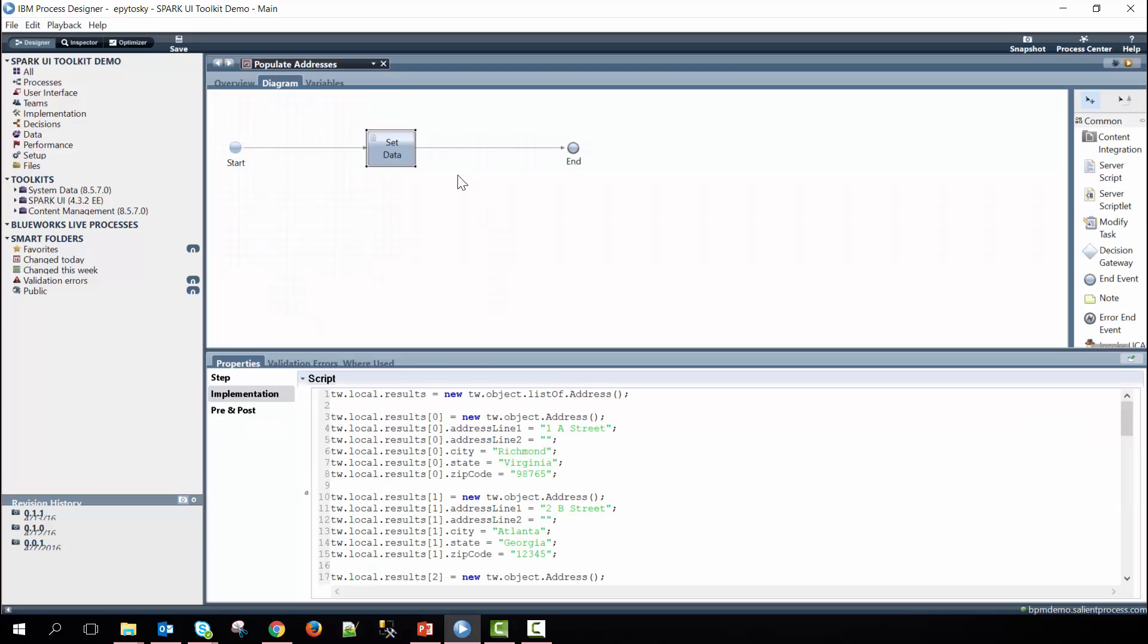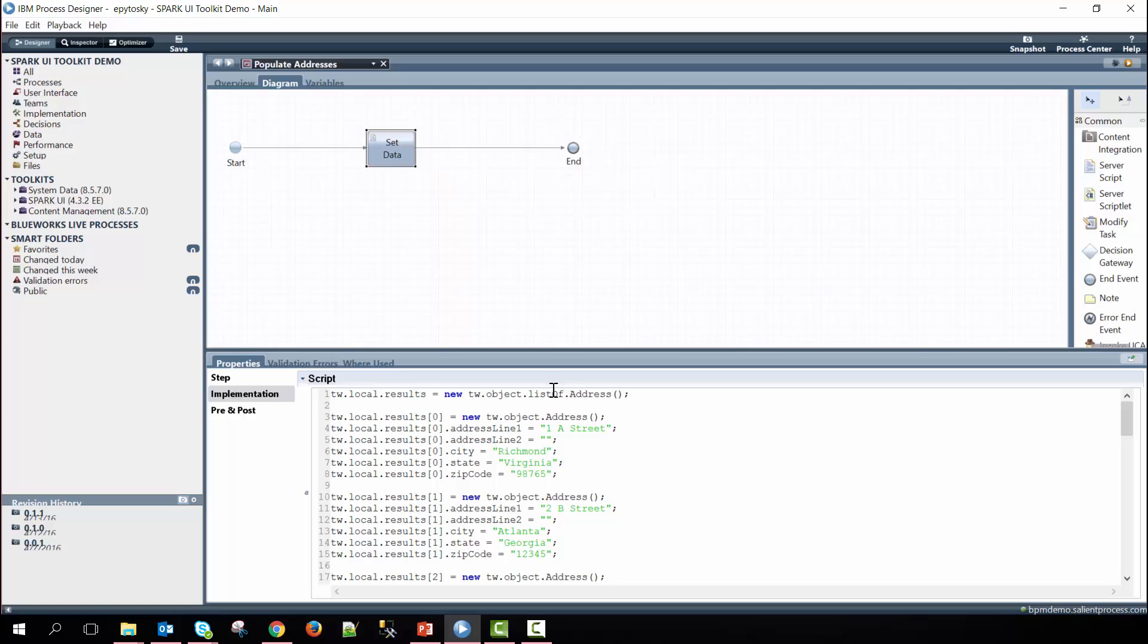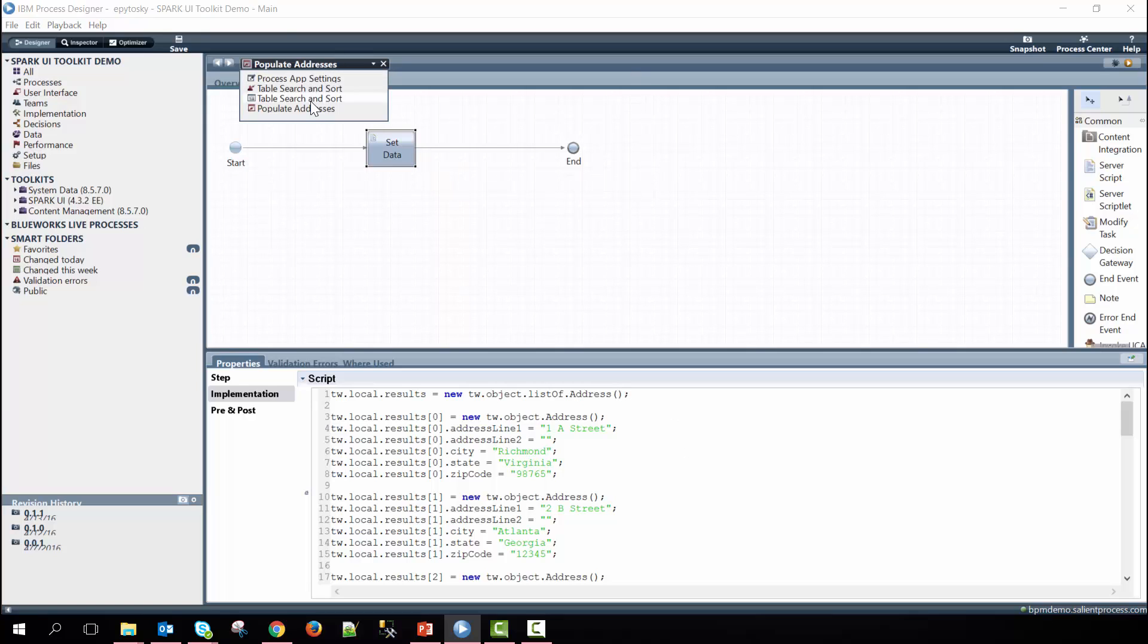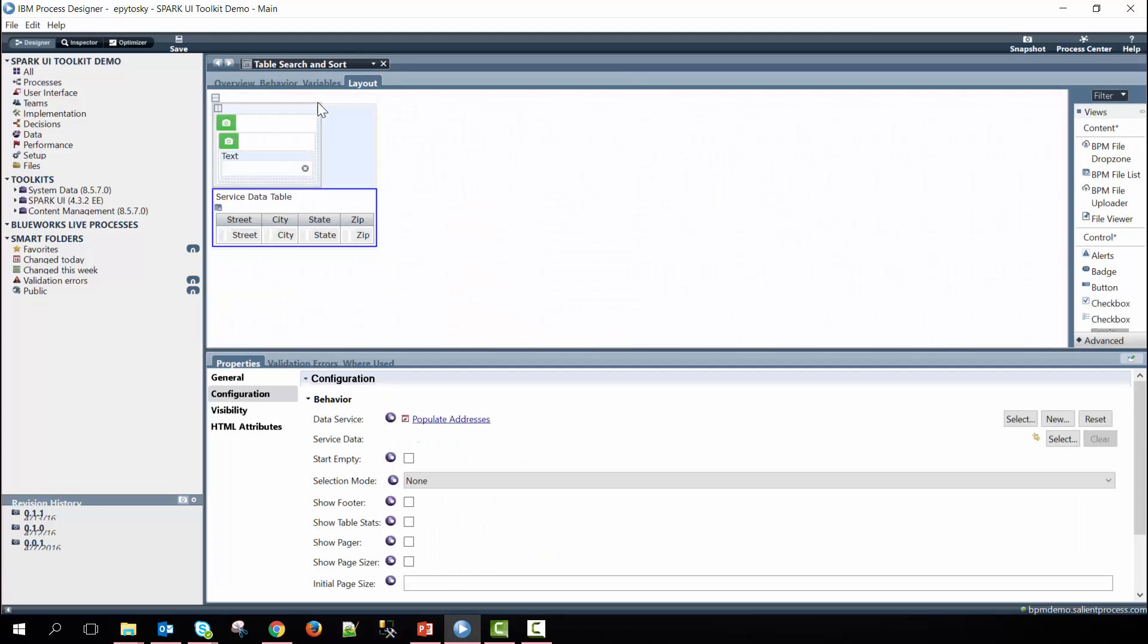Within our populate addresses Ajax service, we have an initialization script that uses a results data object of type address which is also a list. And then within each one of the list items we define a new address and then pass into each parameter various data. And then the data gets passed into the service data table and populates it.